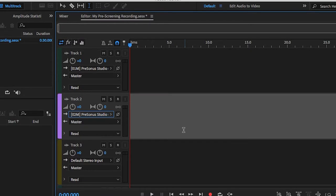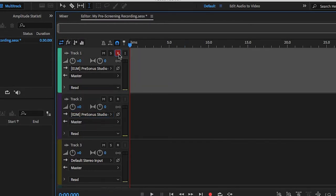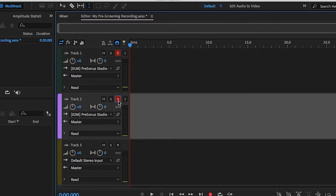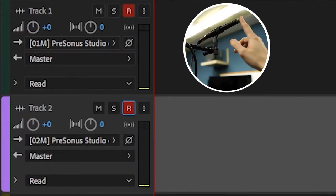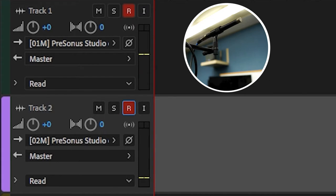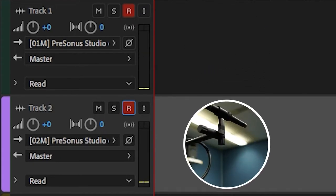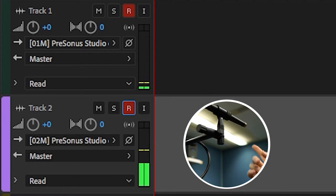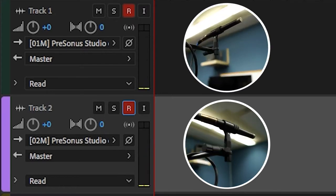To arm or activate the mics for recording, click on the R in the top right corner of each track. Walk over to the mics and as you tap the left mic, you should see your audio meter moving up and down in track one, and vice versa with the right mic and track two.